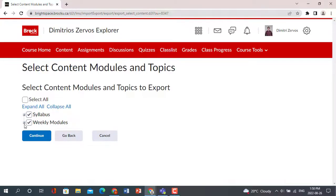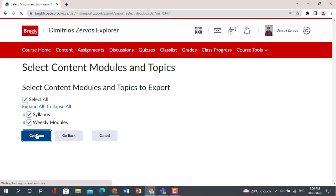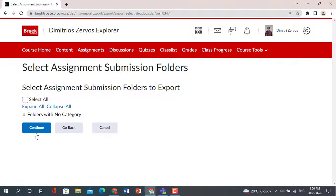You can select all, or pick and choose what you would like to bring over to the new site. Once you have decided what you want to export, click Continue.